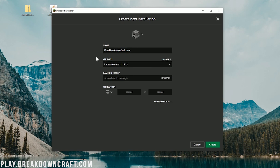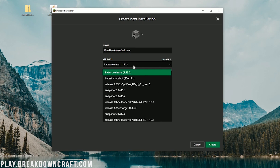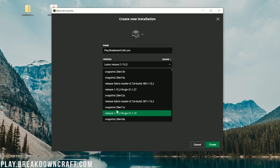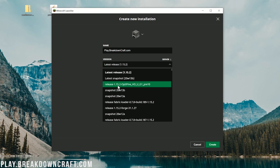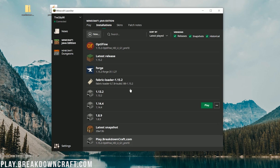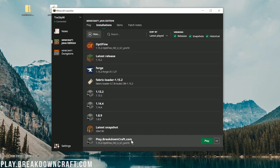After you've got the name set up, click on the version dropdown. When you click on it, find release 1.15.2-Optifine — for me it's right at the top, yours may be a little further down. Click on that, then change the resolution if you want, and then click Create. On your Installations tab at the very bottom you'll see this profile with 1.15.2-Optifine listed under it.